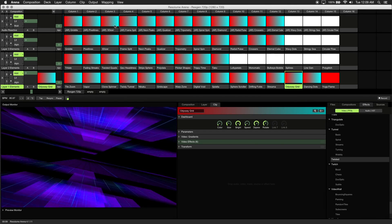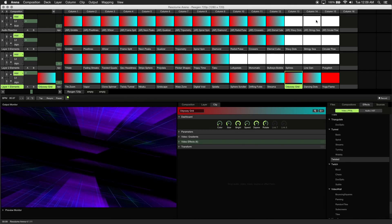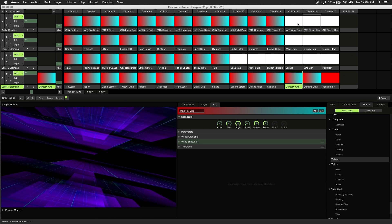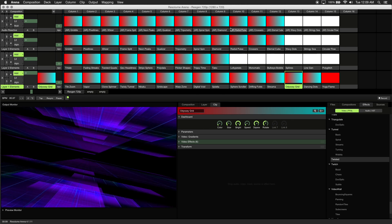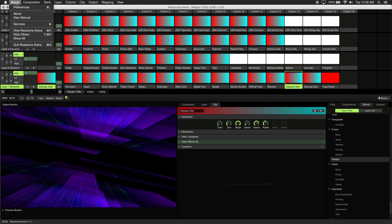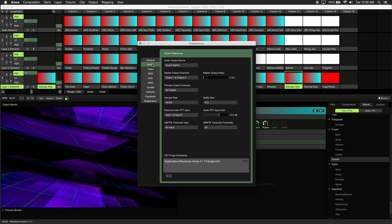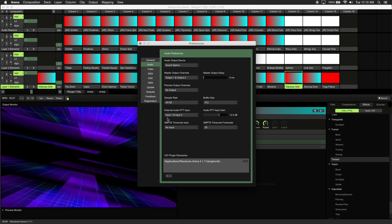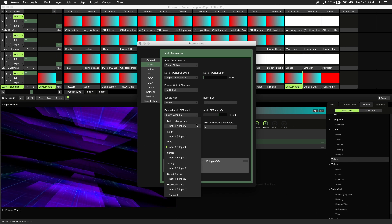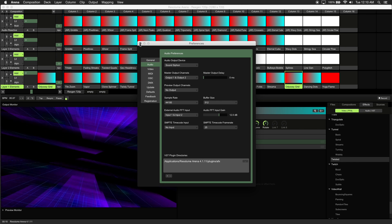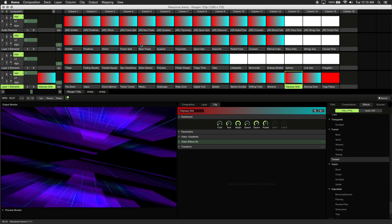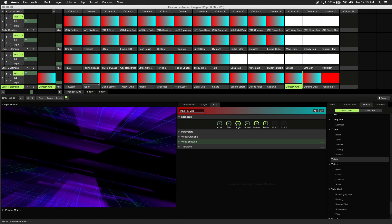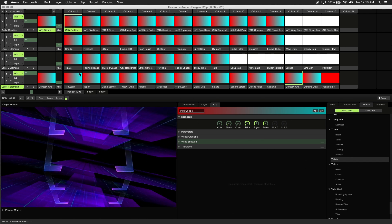Included in ResGen are 15 clips pre-configured to react to audio. First make sure your source is selected by clicking on Arena, Preferences, and Audio tab. Make sure your external audio FFT input source is selected, and adjust the audio input gain if needed. Let's play back some audio and I'll give you a preview of each of the 15.